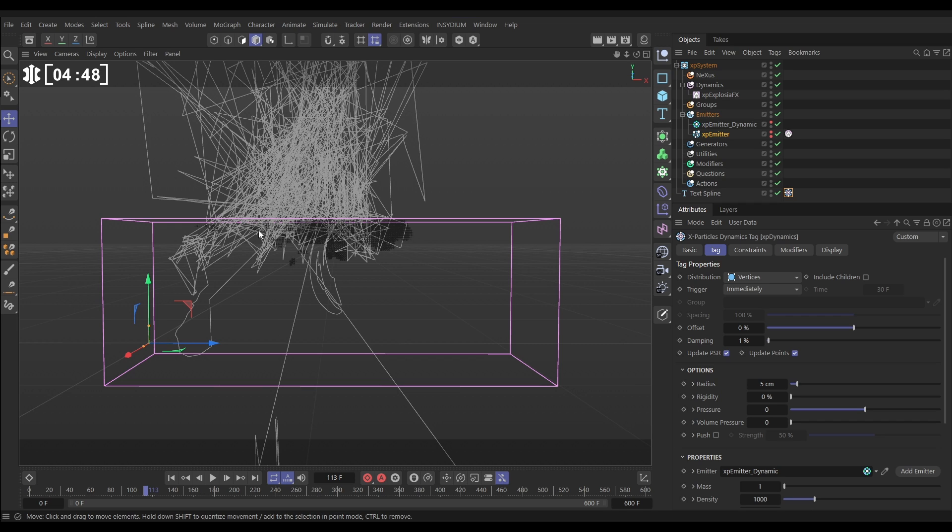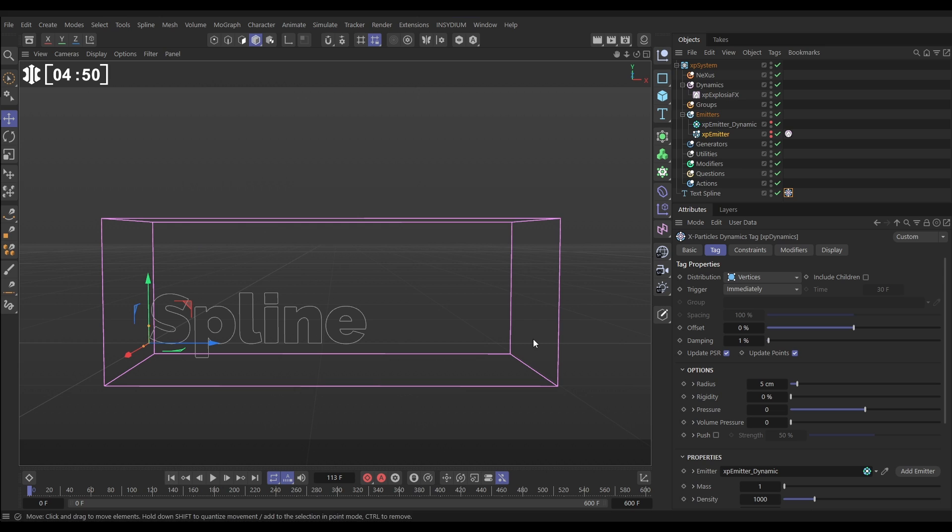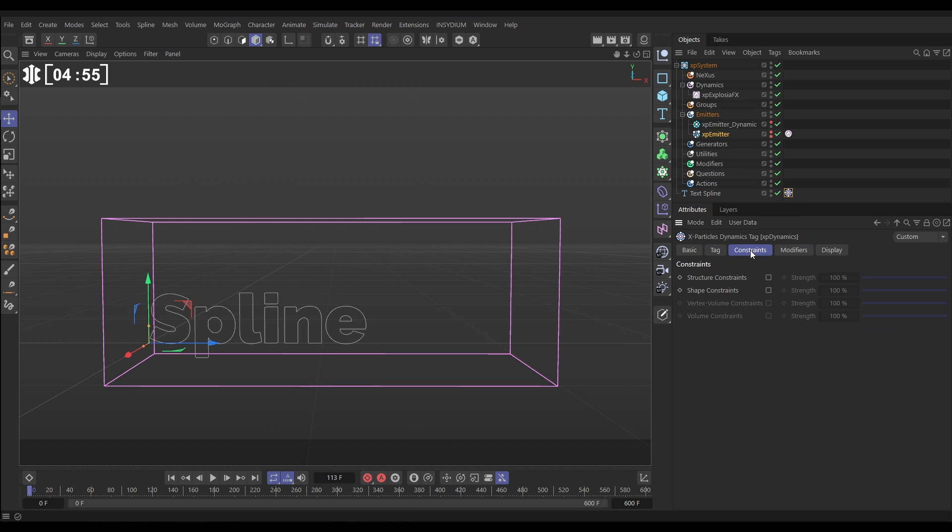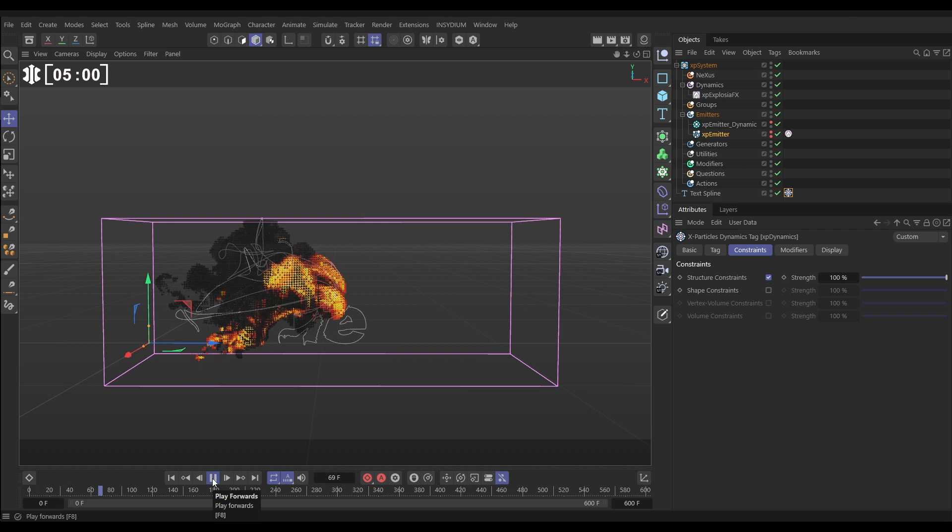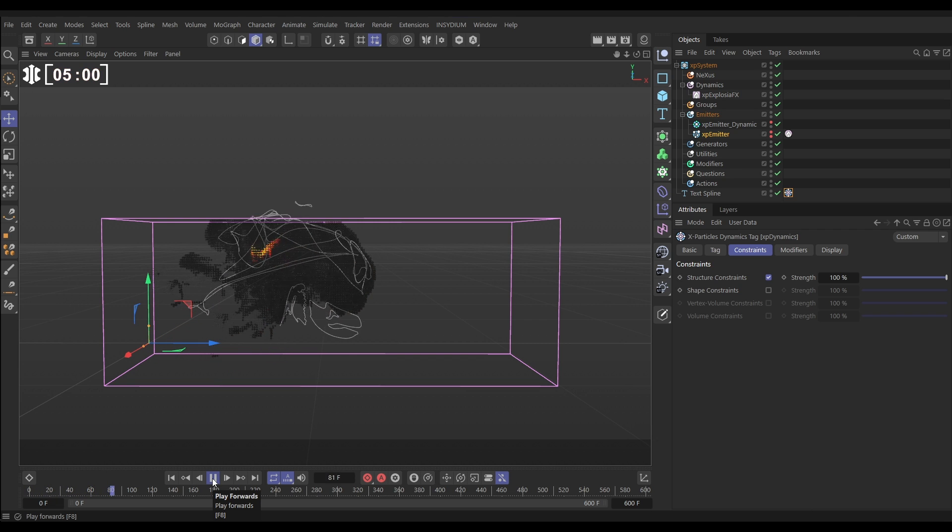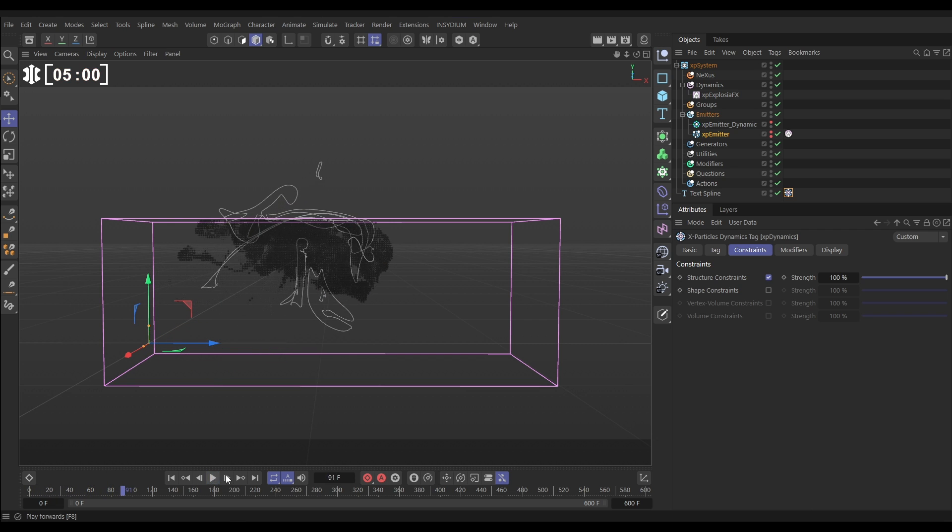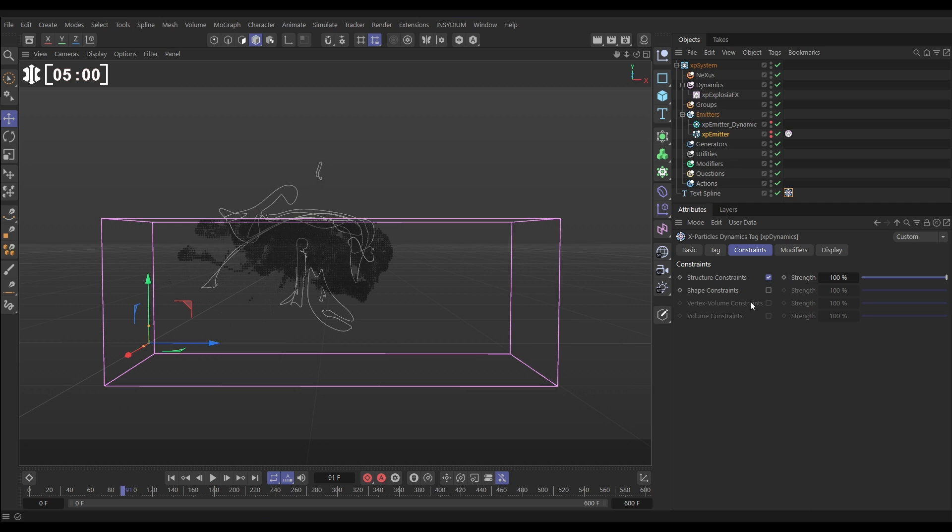So we need no rigidity, but we need it to hold its shape. We can do that by adding a springy constraint. We do that in our Dynamics tag. We have a Constraints tab. Let's click on that. We can add a structure constraint. Let's leave it in default and hit Play. So now we're kind of getting that look that we want, but we probably don't need this much strength to that constraint. Let's just reduce it down a bit.